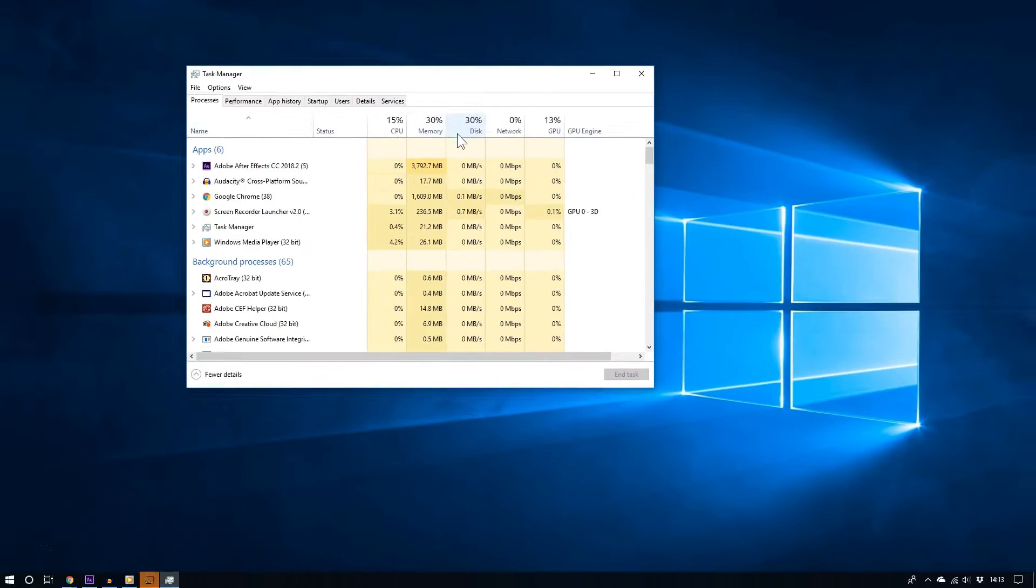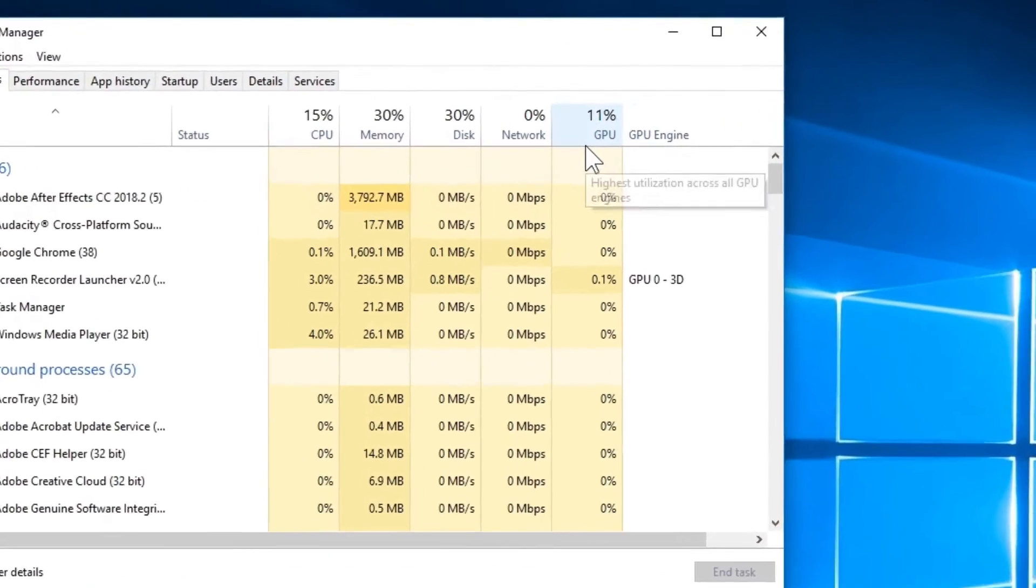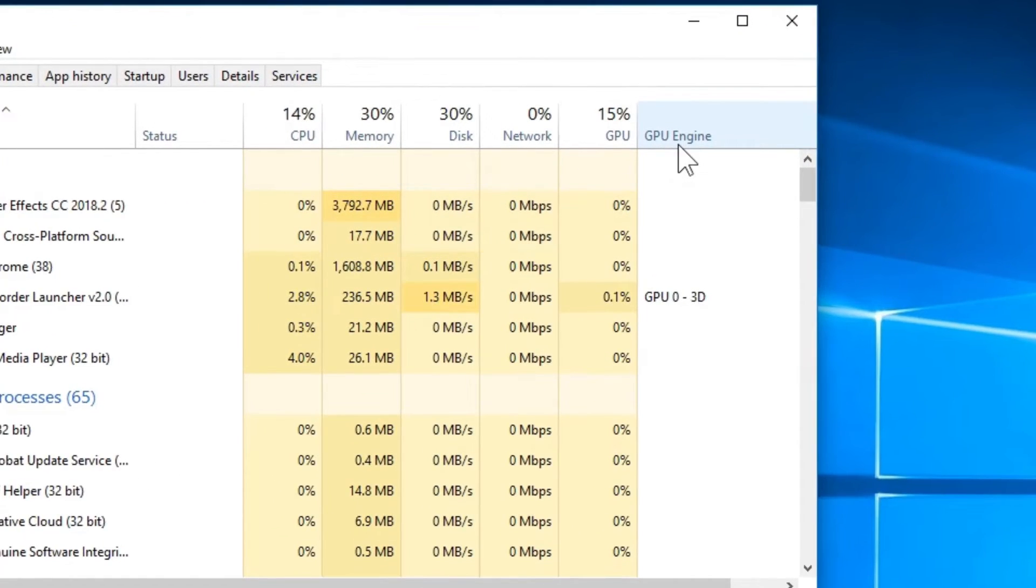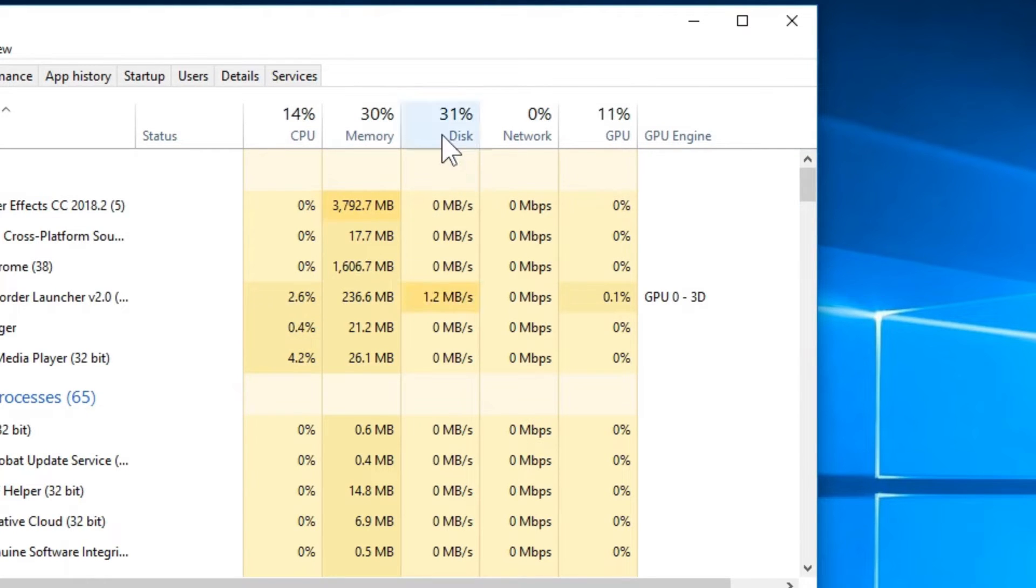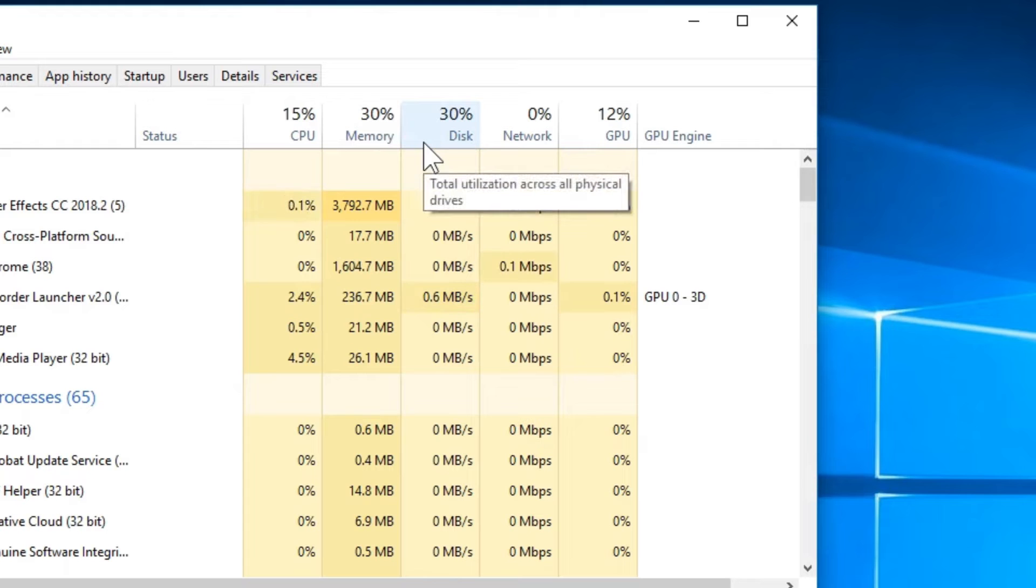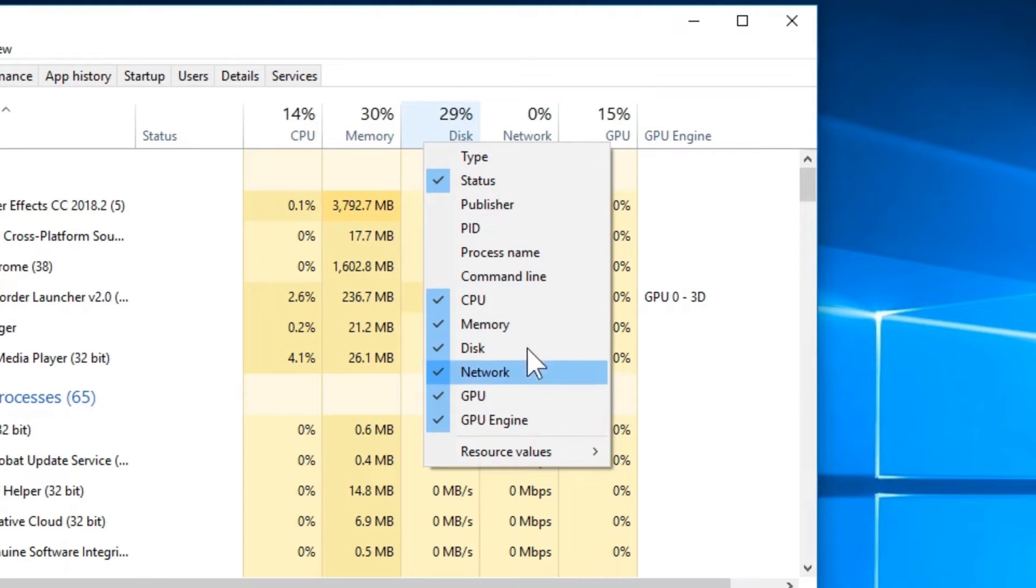Make sure you are in the Processes tab, and what you should focus on is the GPU or GPU Engine column. Now if you don't see any of these two columns on top,